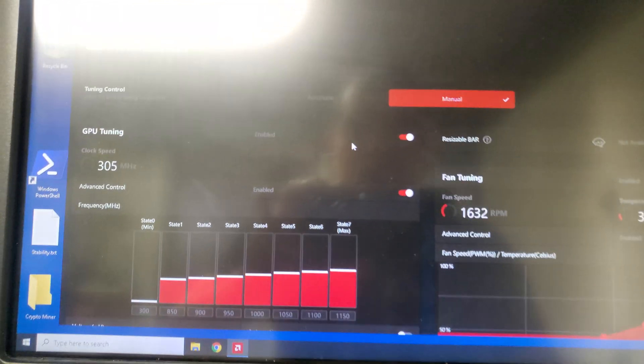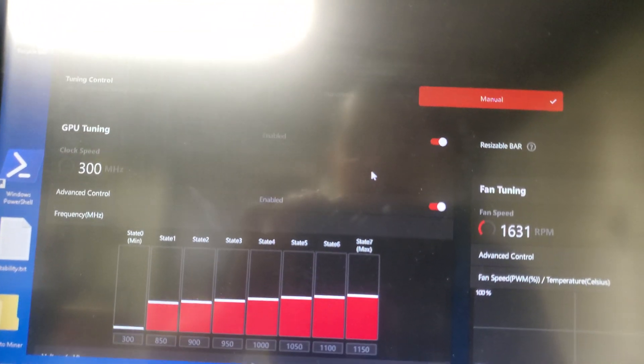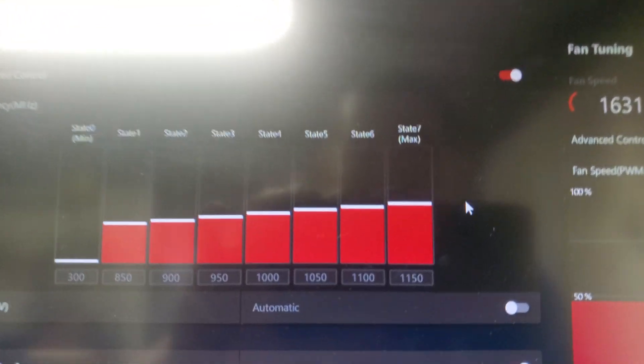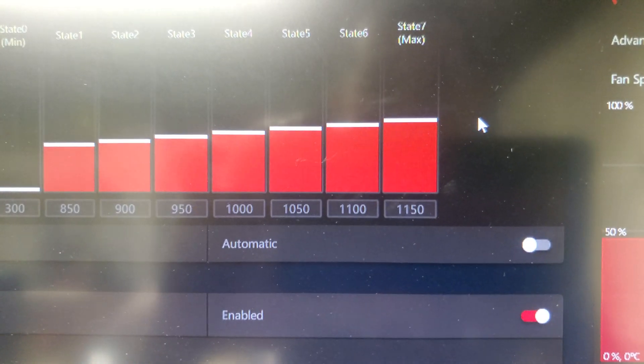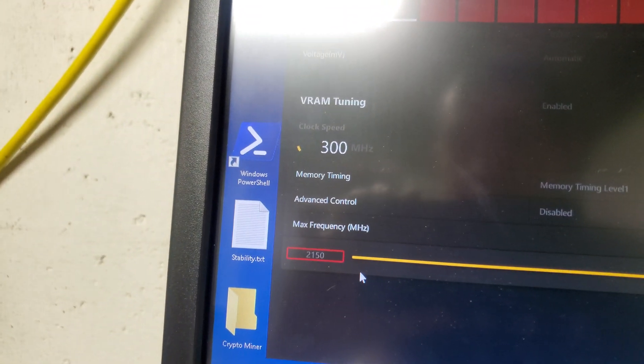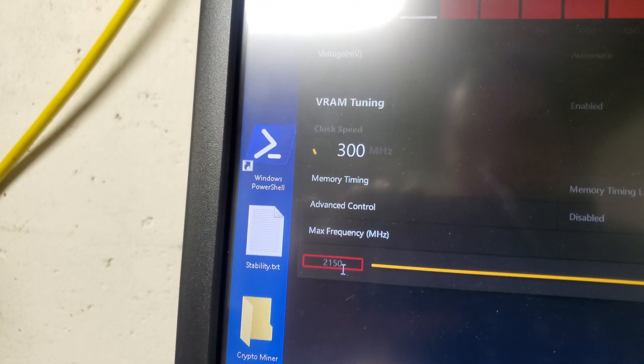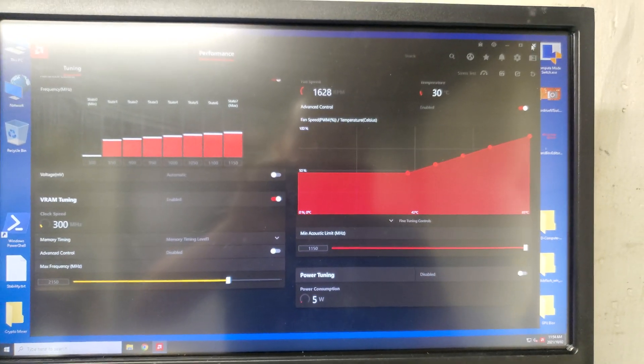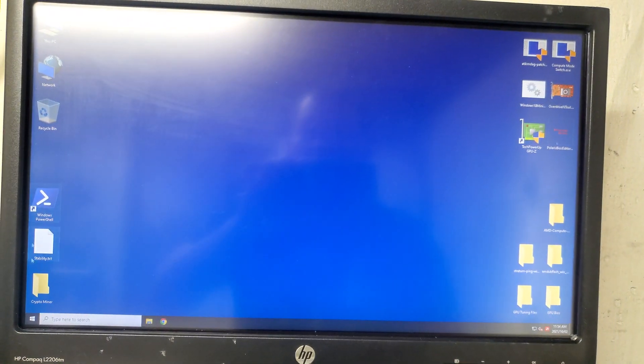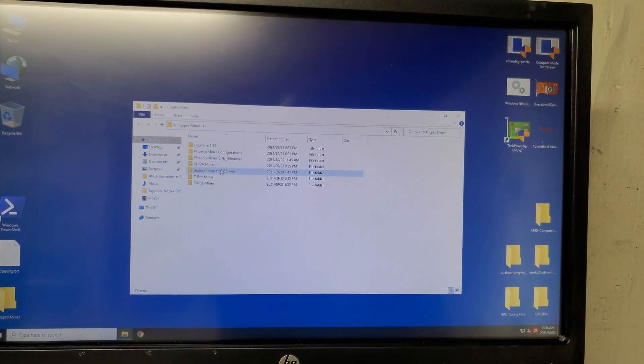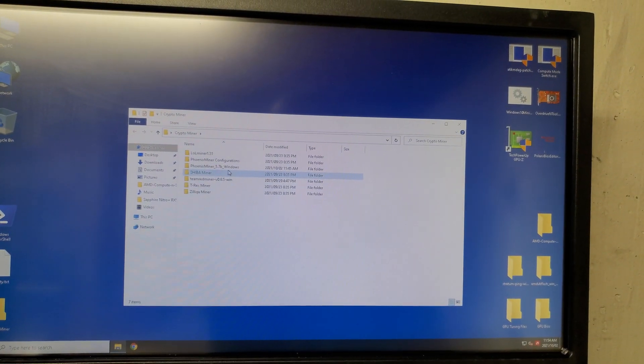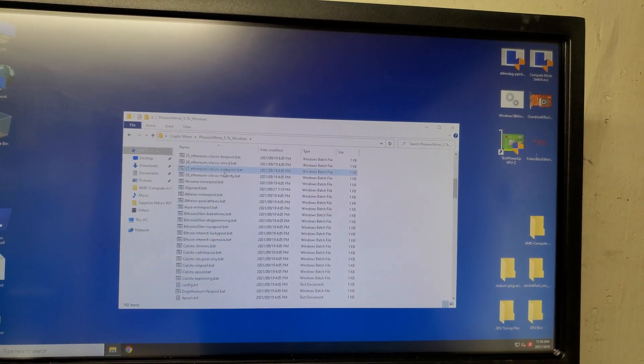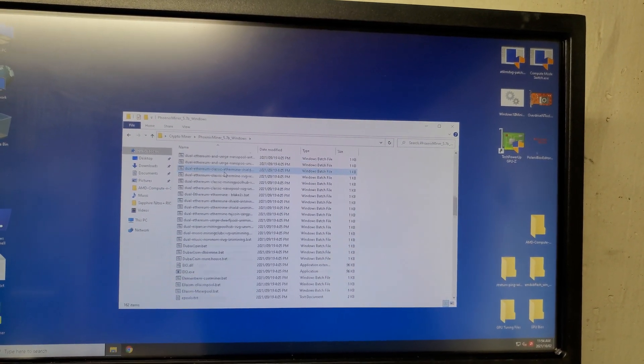Everything is still the same. The GPU core clock is 1150 and the memory VRAM is 2150, still the same. We close this and then we run again the miner and check how many hashrate we got after modding the BIOS.